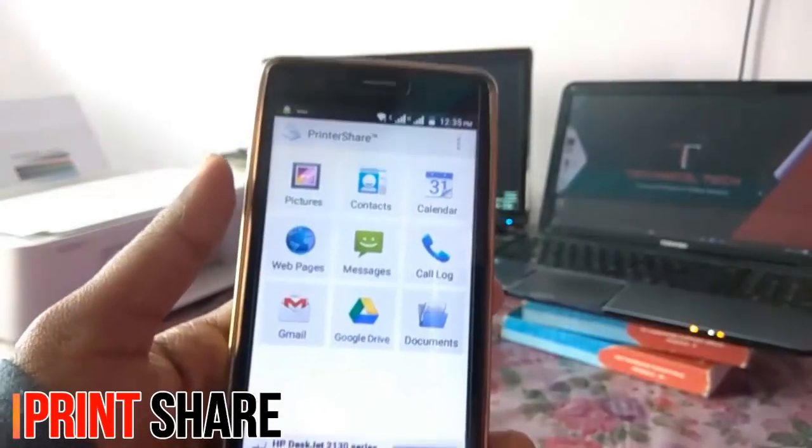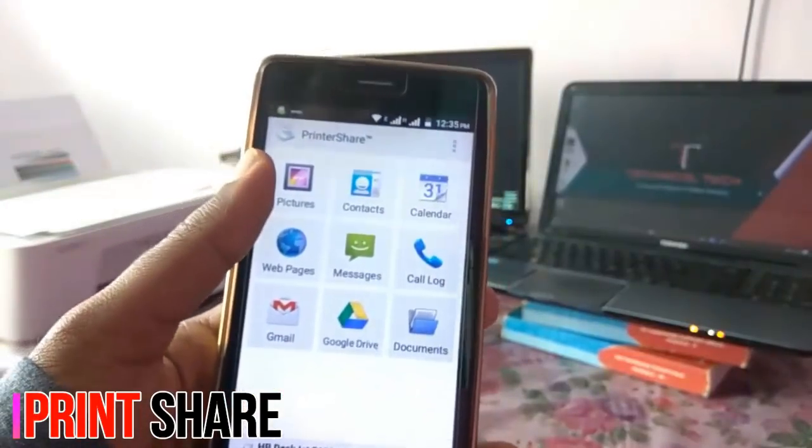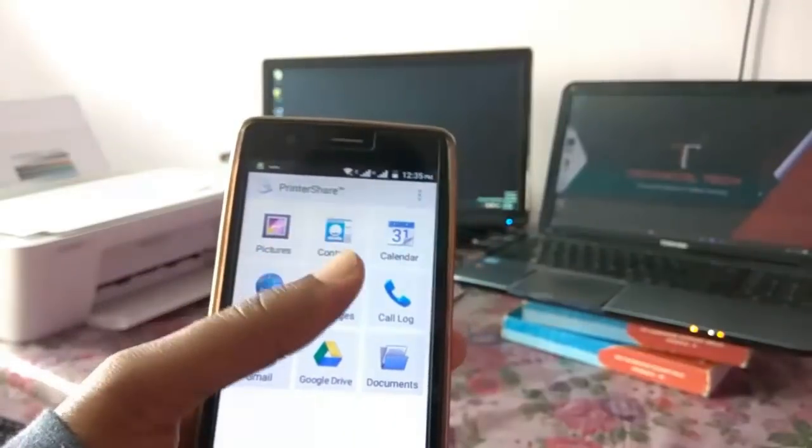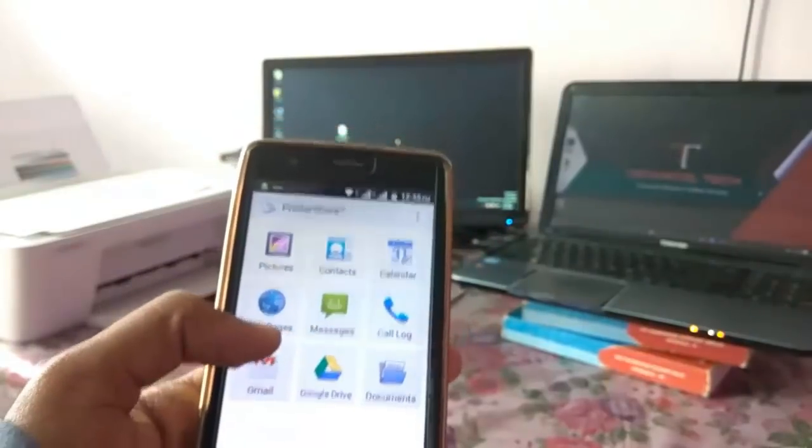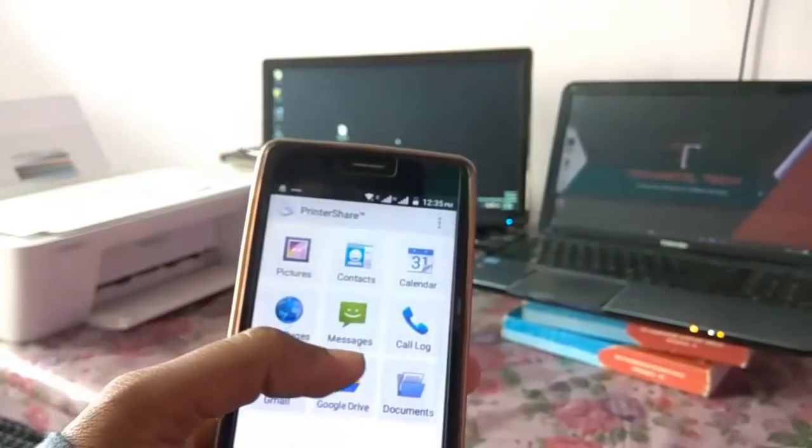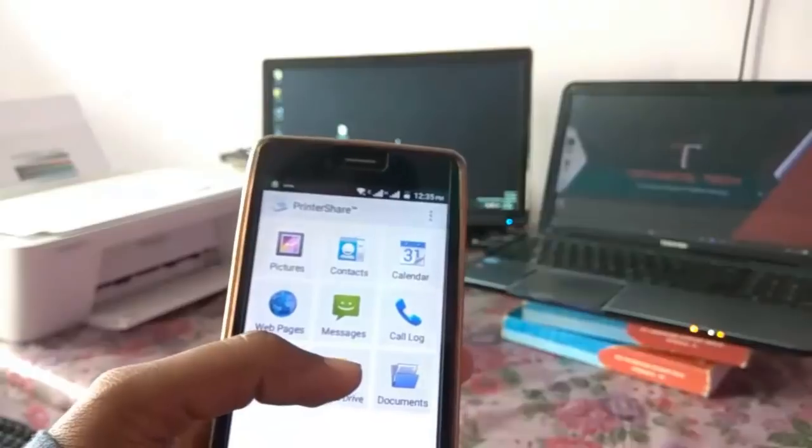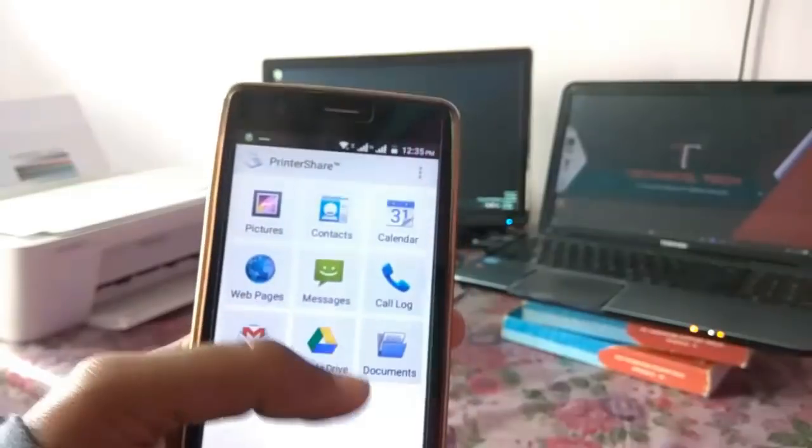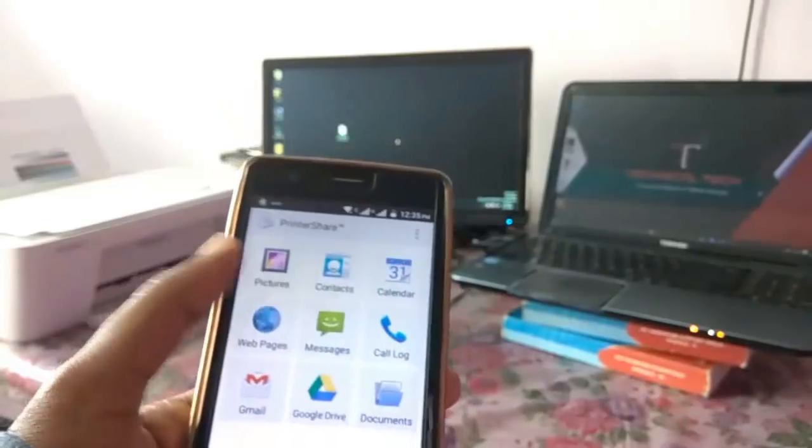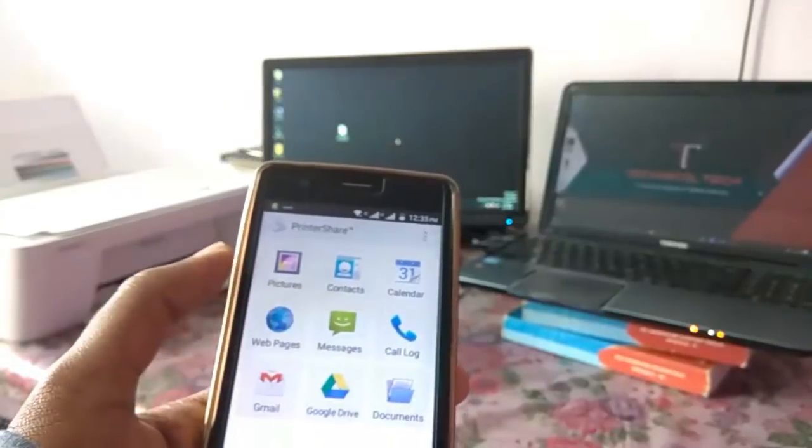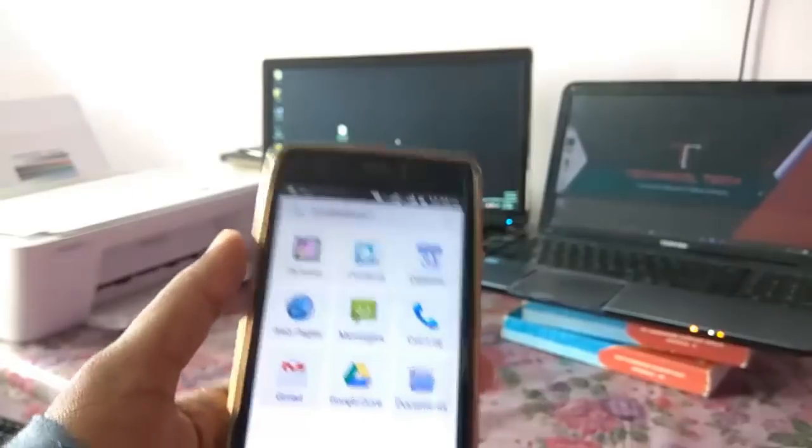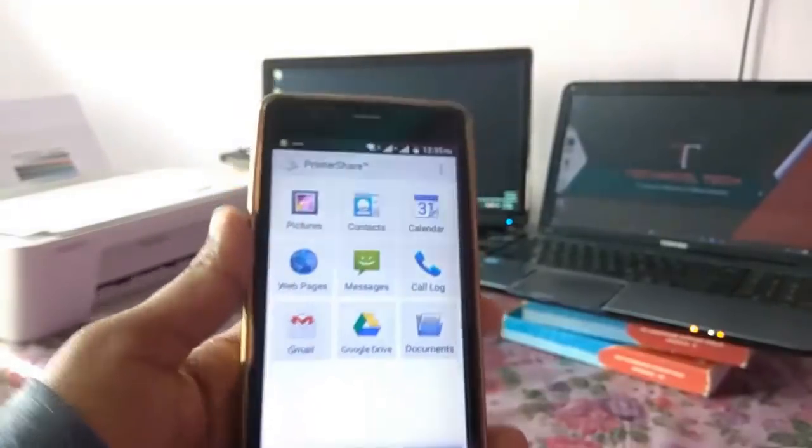And by using this, you can print lots of things like picture, contact, calendar, web page, messages. If you have message in your smartphone, you can print that too. You can print the call logs, documents, from Google Drive, from mail, anything you can print out.